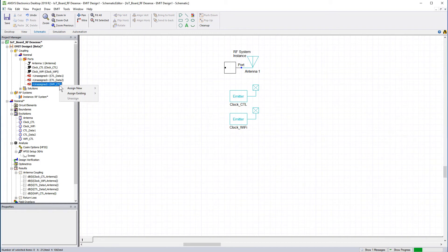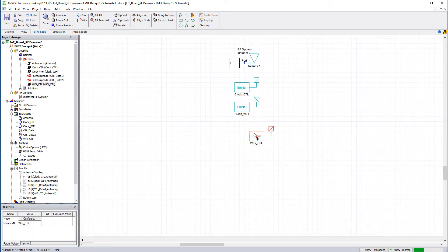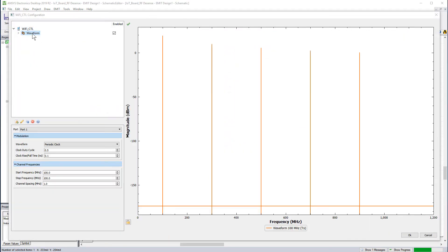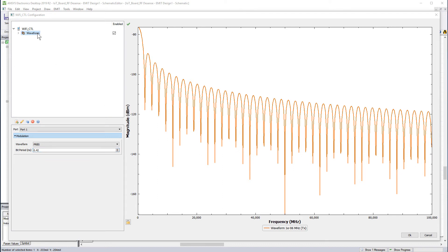Now the data lines. Assign a new emitter for the Wi-Fi controller data line. In the configuration window of this emitter, set the waveform to PRBS and the bit period to 0.42 nanoseconds — this is the inverse of 2400 megabits per second. Give this a meaningful name. Duplicate this node and rename it.